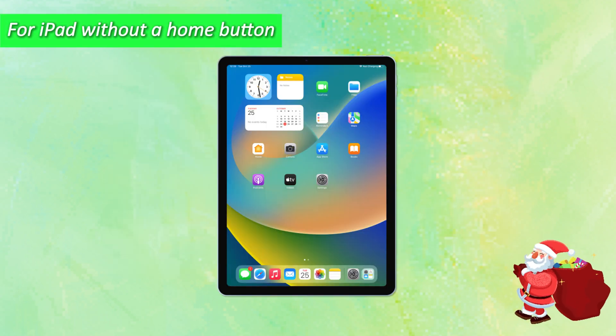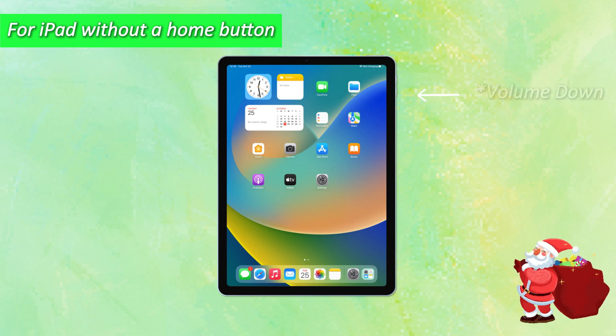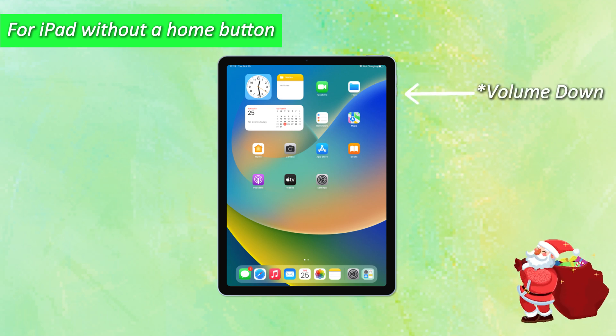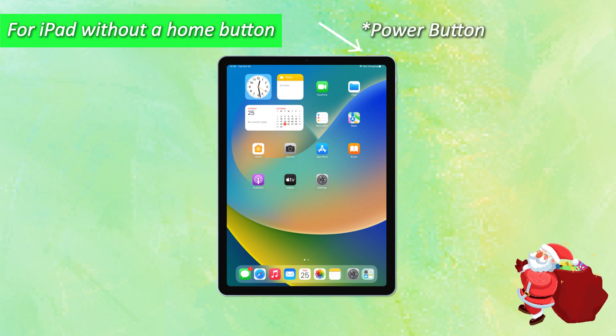For iPad without a home button, just quickly press and release the volume up button. Press and release the volume down button. Then press and hold the power button until you see the recovery mode logo on the screen.